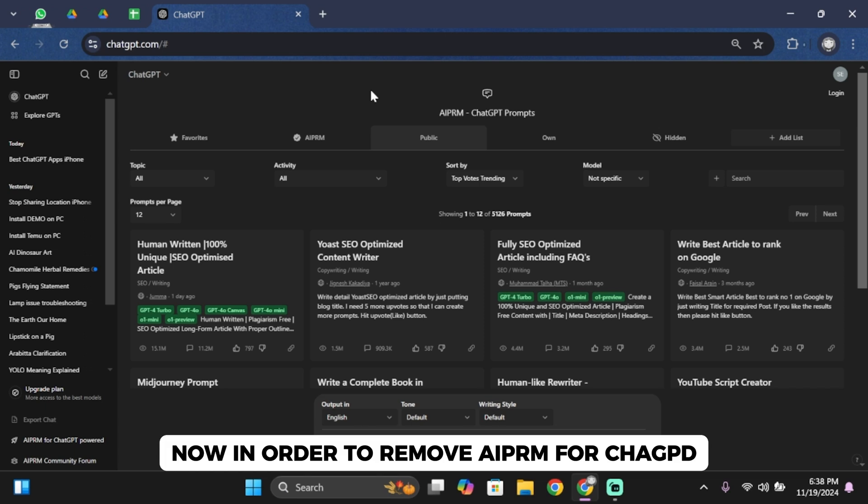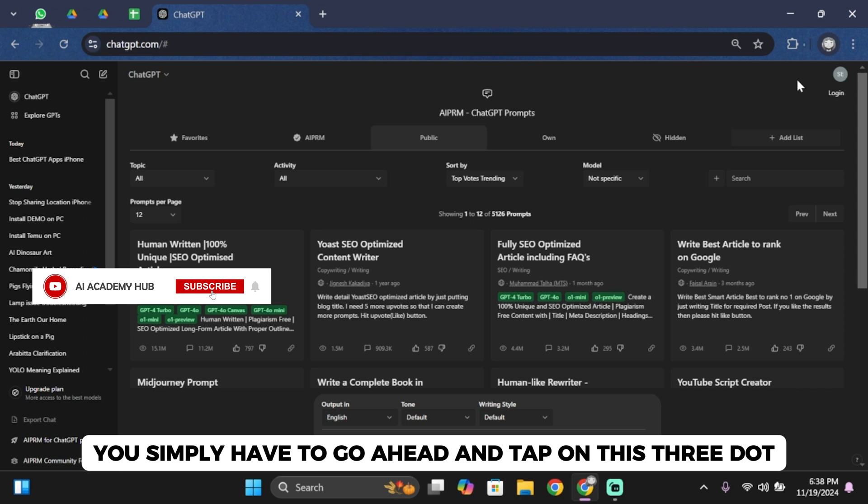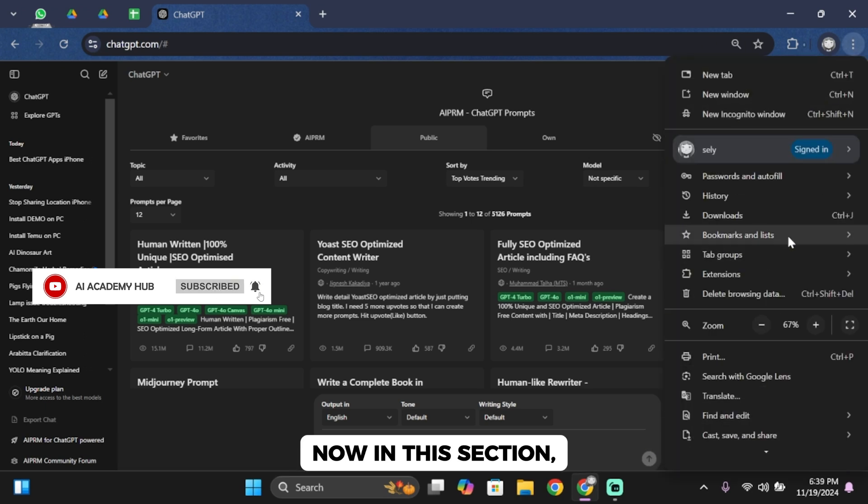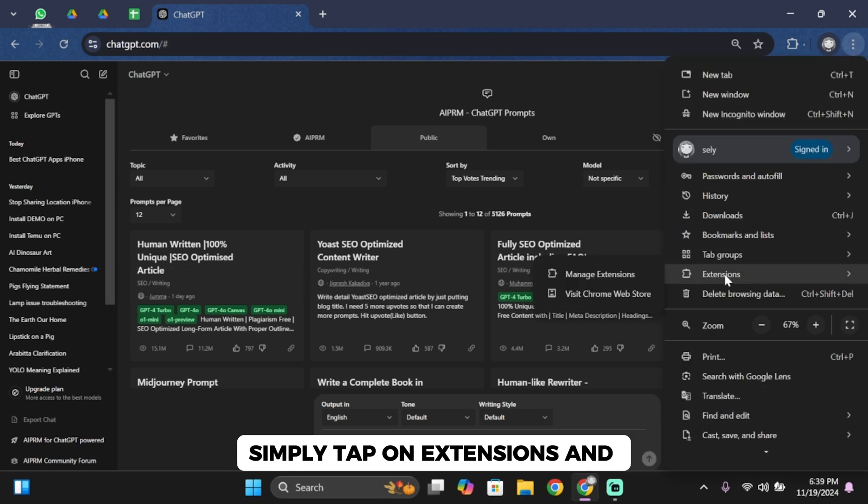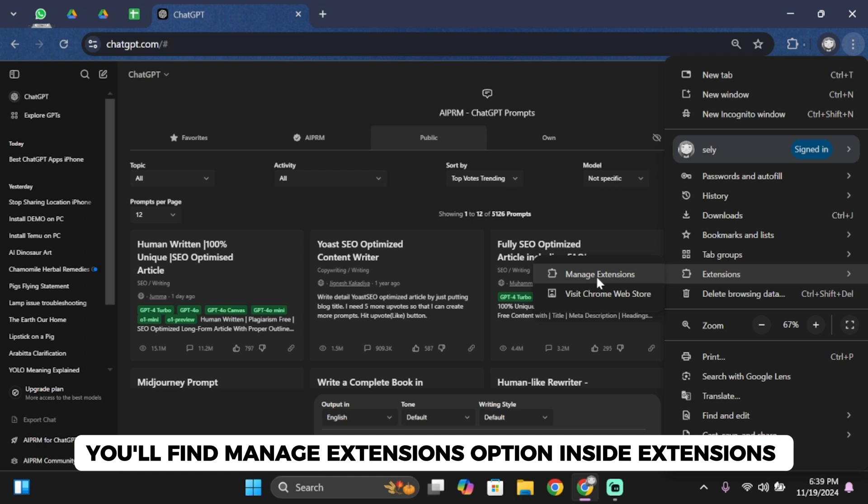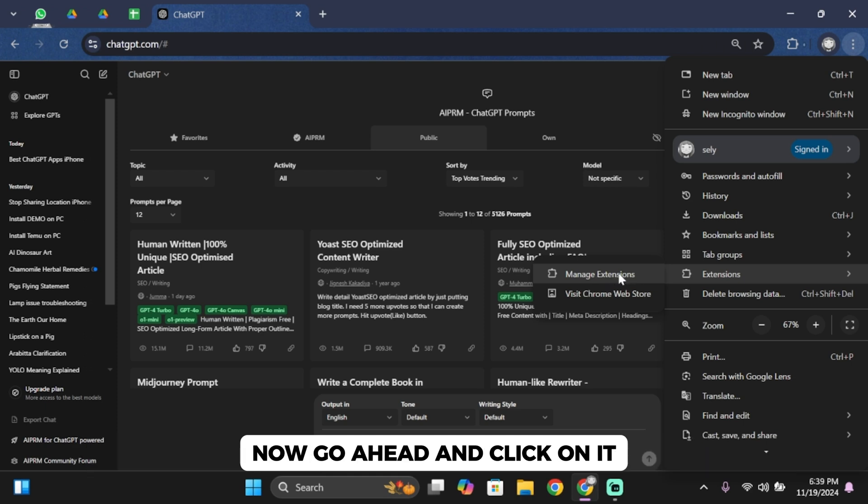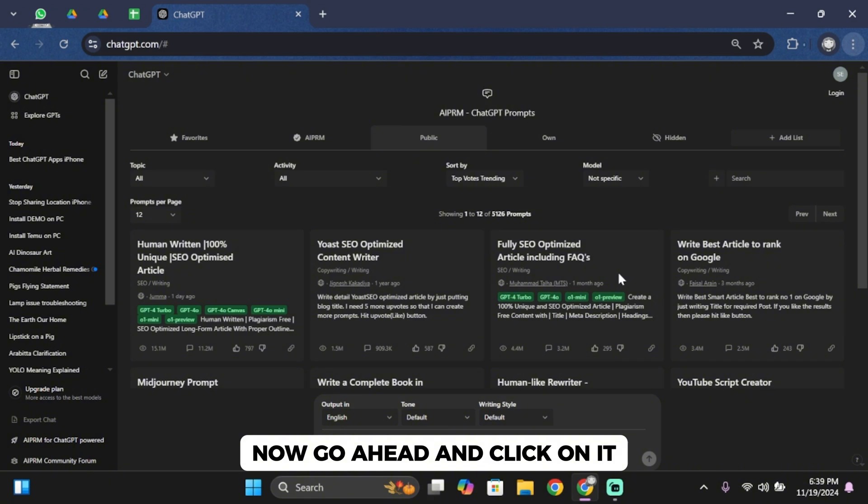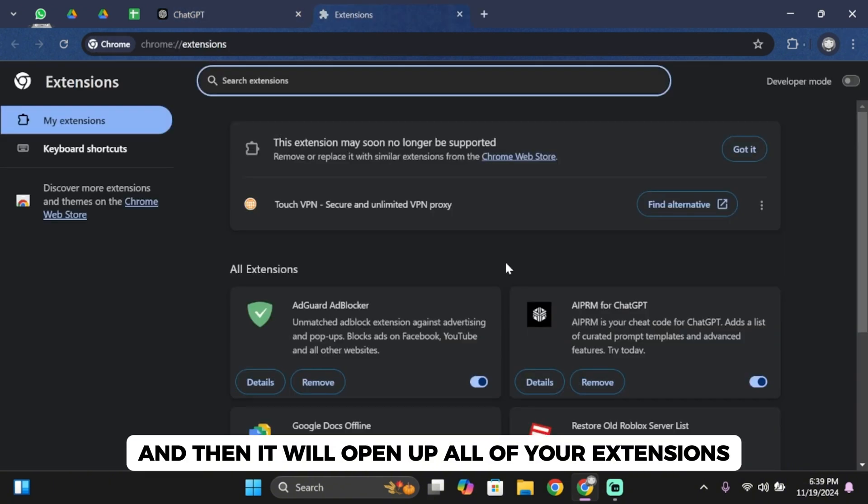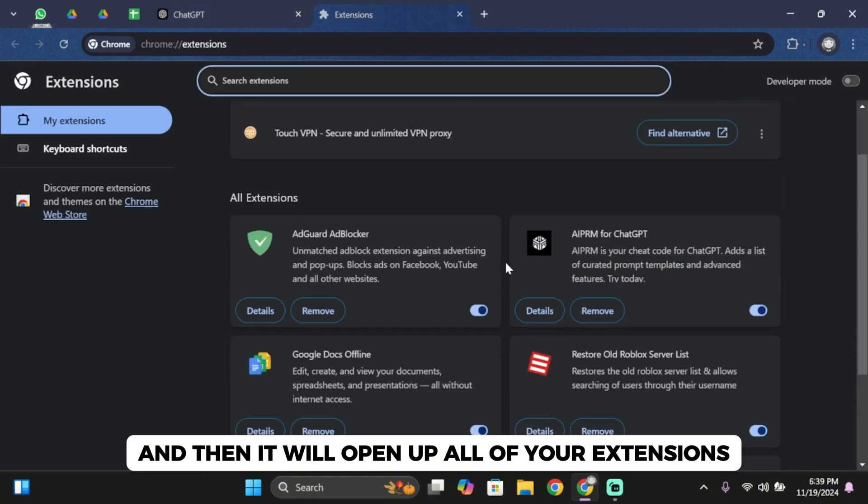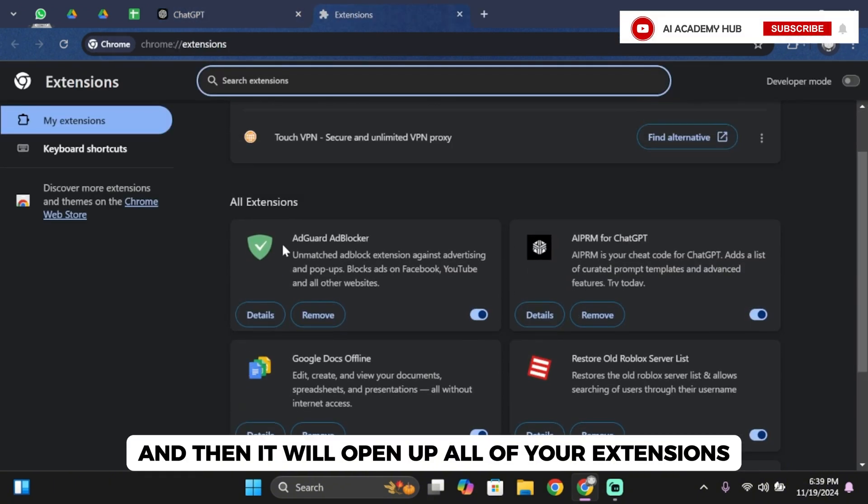Now, in order to remove AIPRM for ChatGPT, you simply have to tap on these three dots. In this section, tap on extensions and you'll find the manage extensions option. Click on it and it will open up all of your extensions.